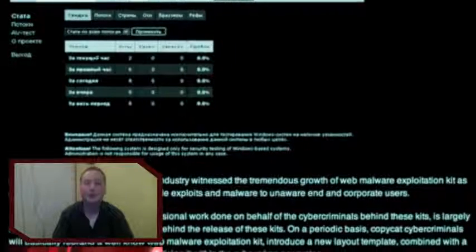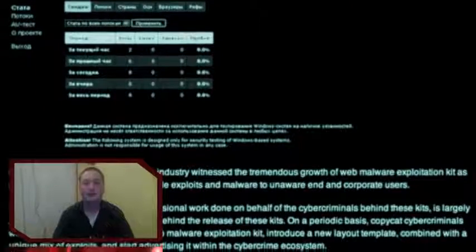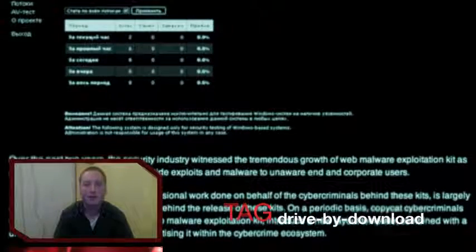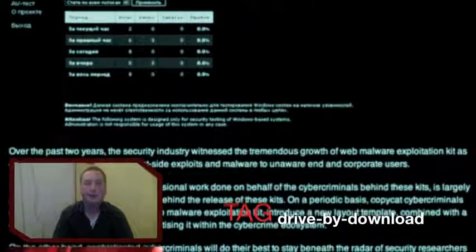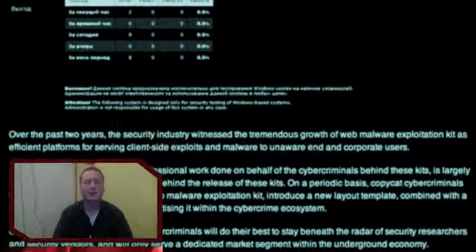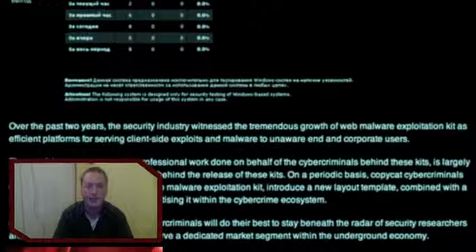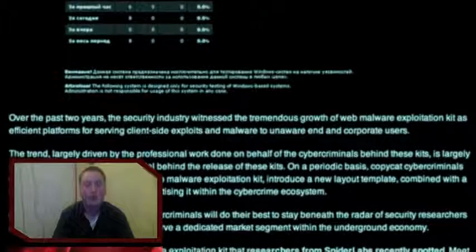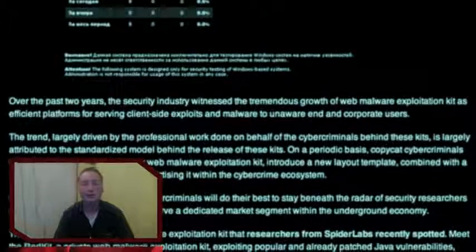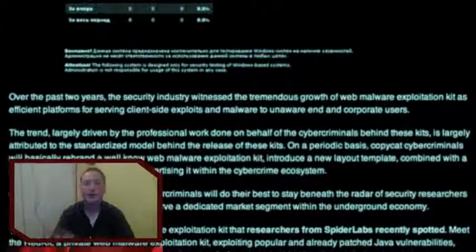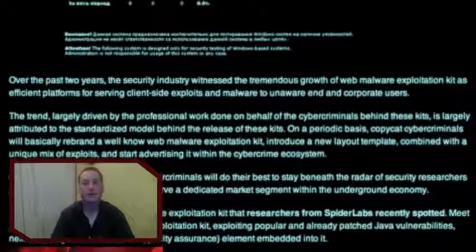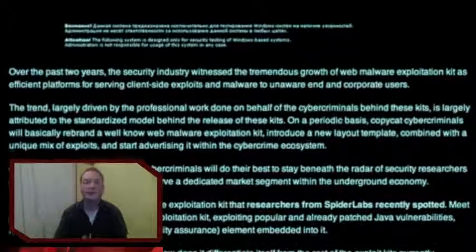The reason I want to recommend this article is that the security researchers from Spider Labs have done a technical analysis on the Red Kit exploit kit. This article gives a nice overview of the technical analysis and also links back to the Spider Labs blog post for viewers who want to see the technical details. The exploit kit has two interesting features.